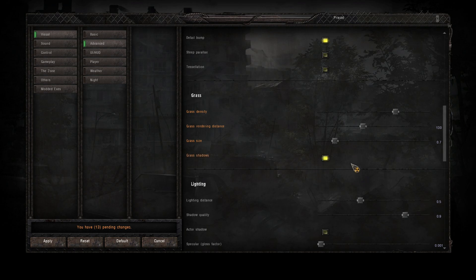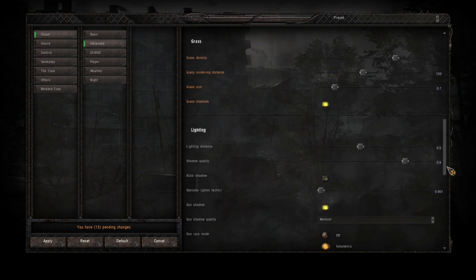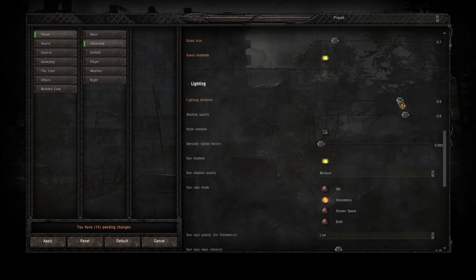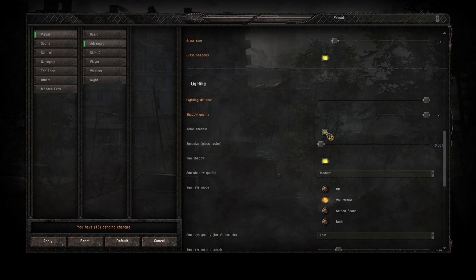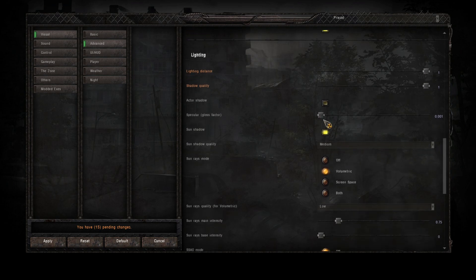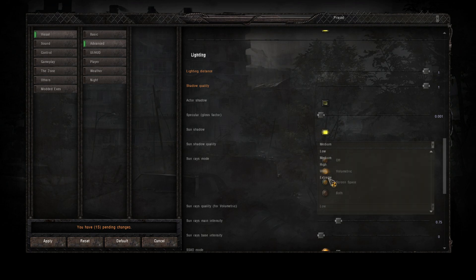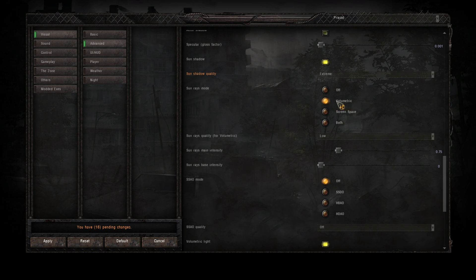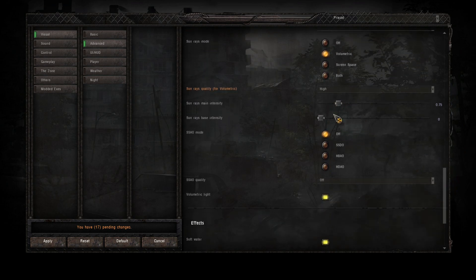Grass shadows on, that's important for screen space shaders as well. Lighting distance all the way up, shadow quality all the way up, actor shadow so you can see yourself, up to you. Specular gloss, don't play around with that. Enhanced shaders is handling that. Sun shadow quality extreme. Now the sun rays mode, I normally keep it volumetric. That seems to look the best, or you can have both but I think volumetric looks the best. Sun rays quality high, and normally don't touch the intensity.